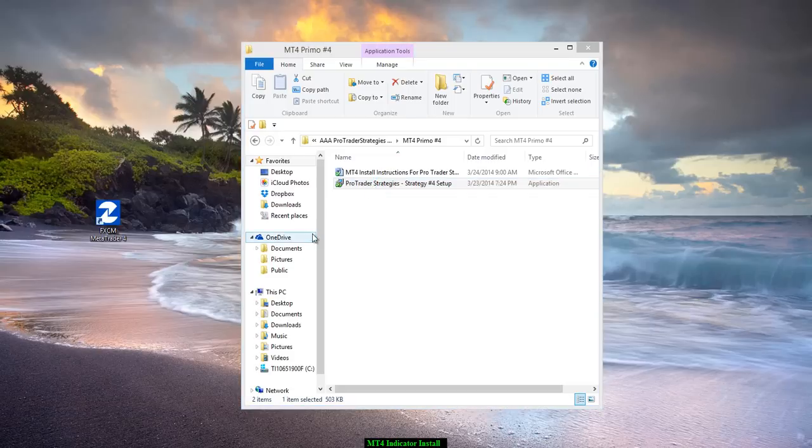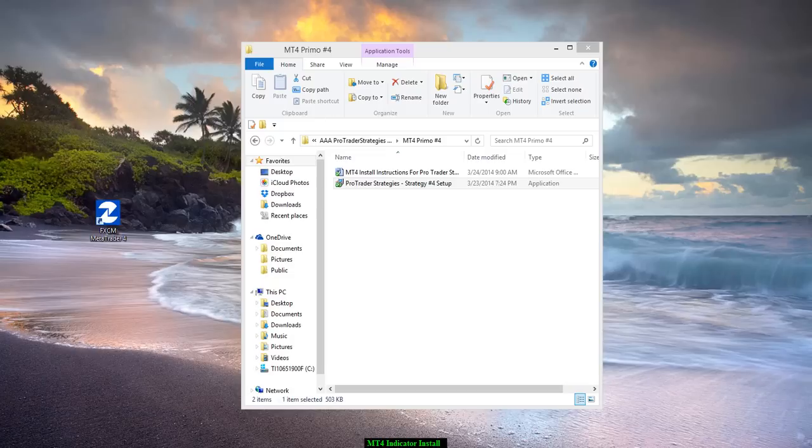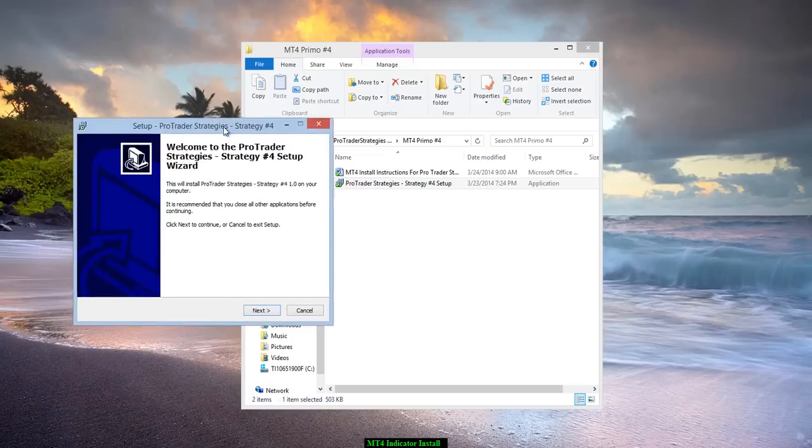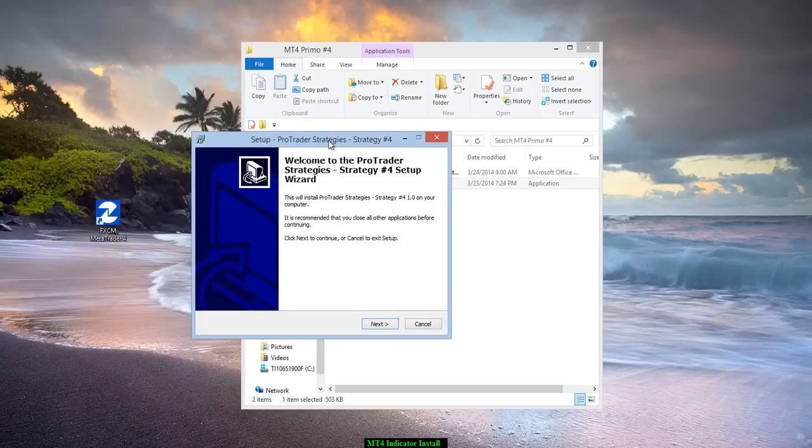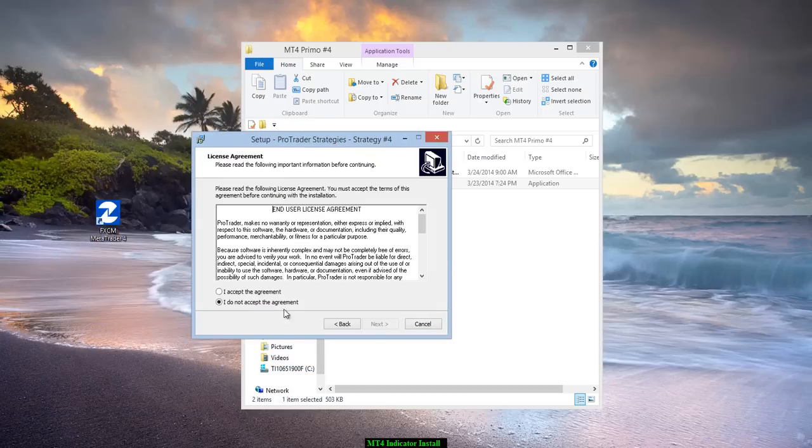Hit yes, and then you're going to follow these instructions here. Hit next. Accept the agreement.